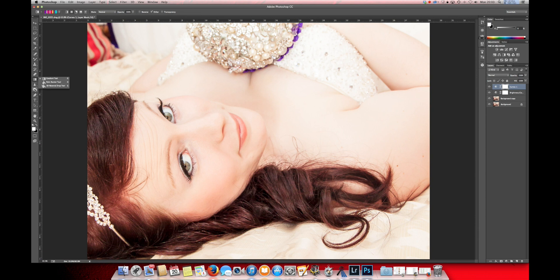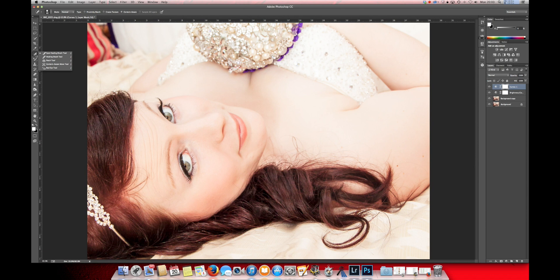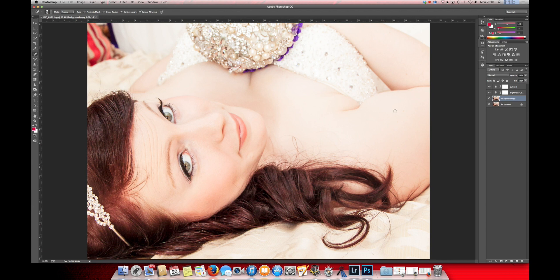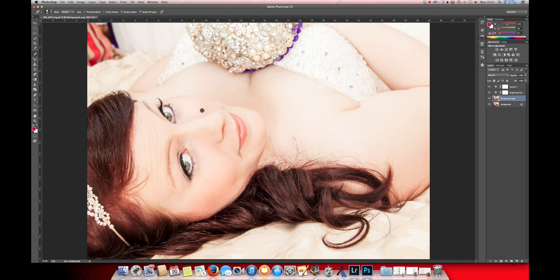We're going to use the Spot Healing Tool, which is this one here. We're just going to tidy up a few of the blemishes that she's got around her body and smooth these out because no one wants to look at these.